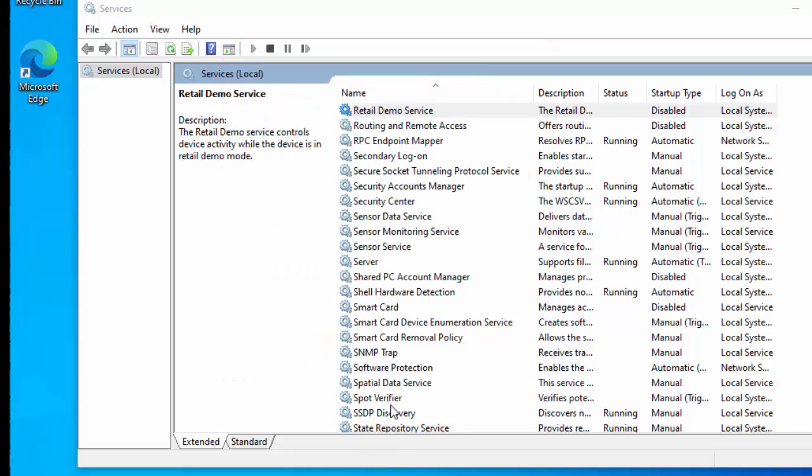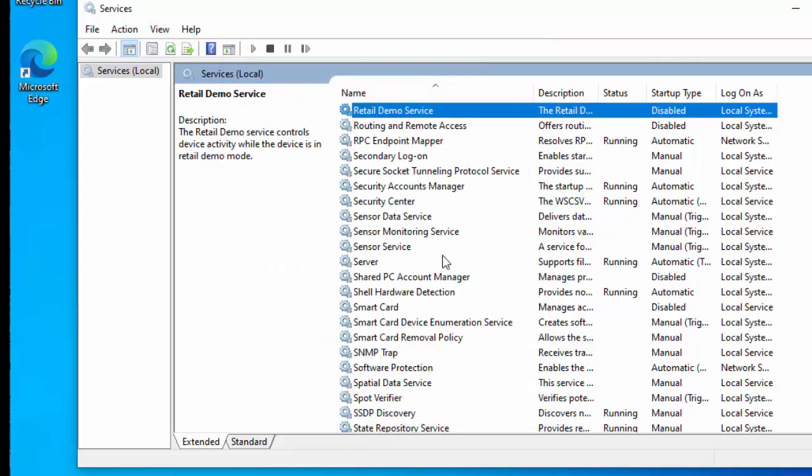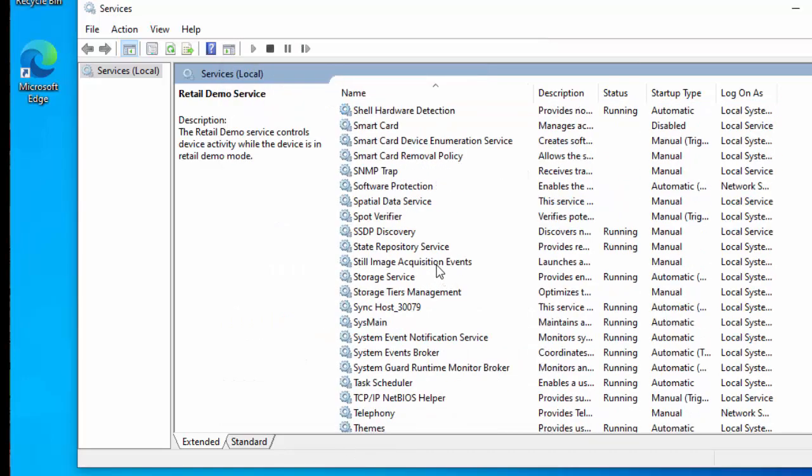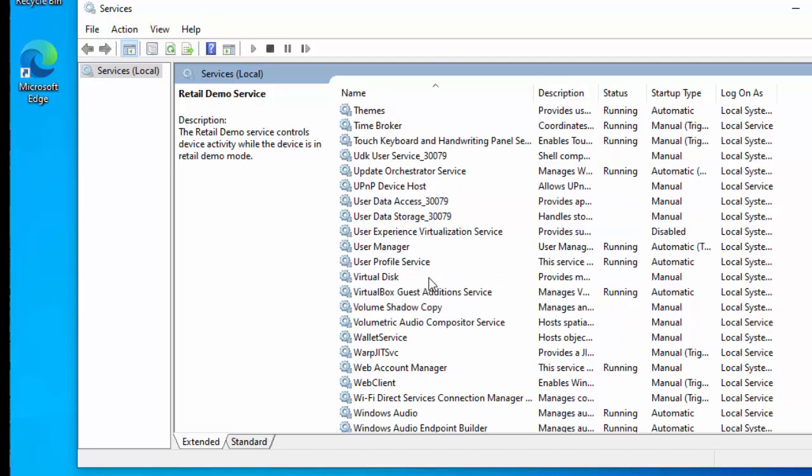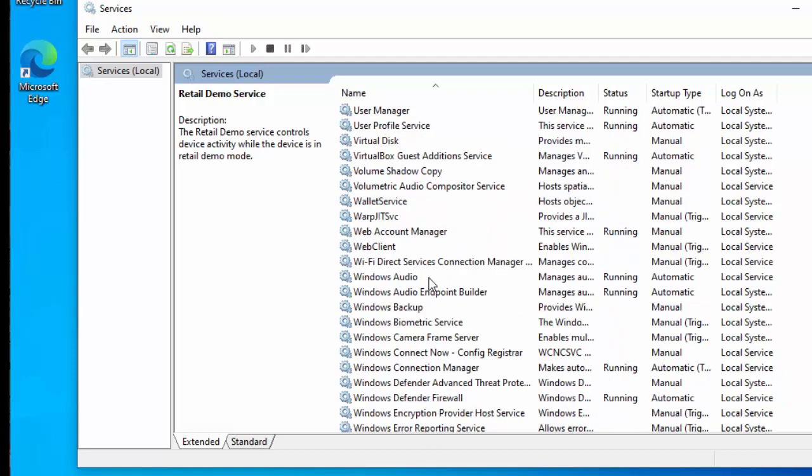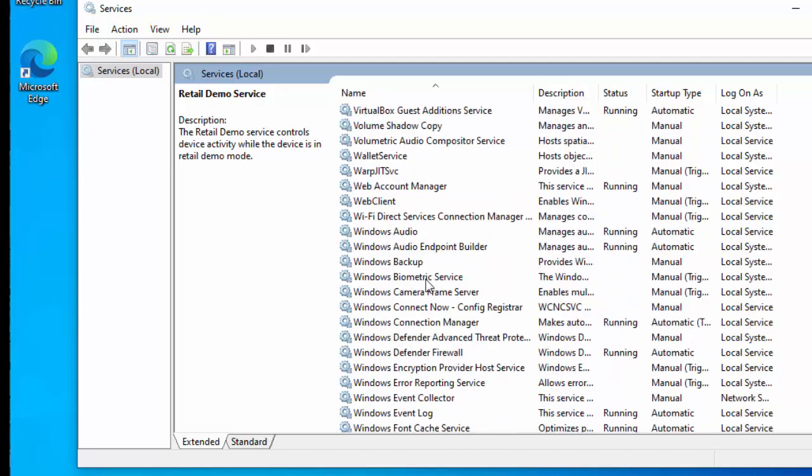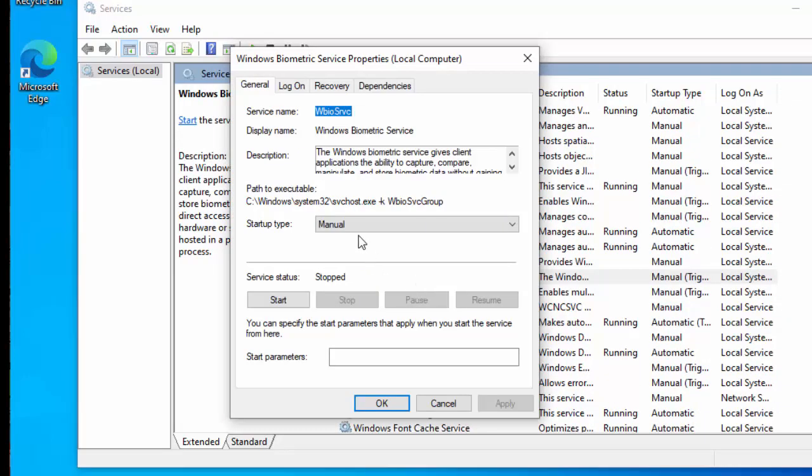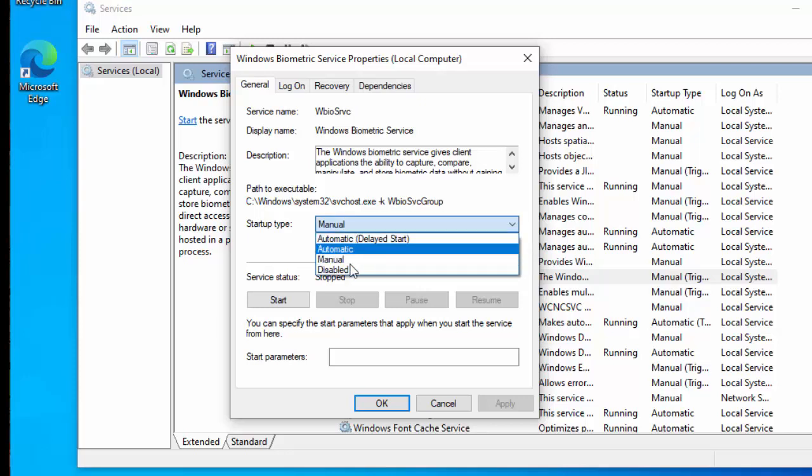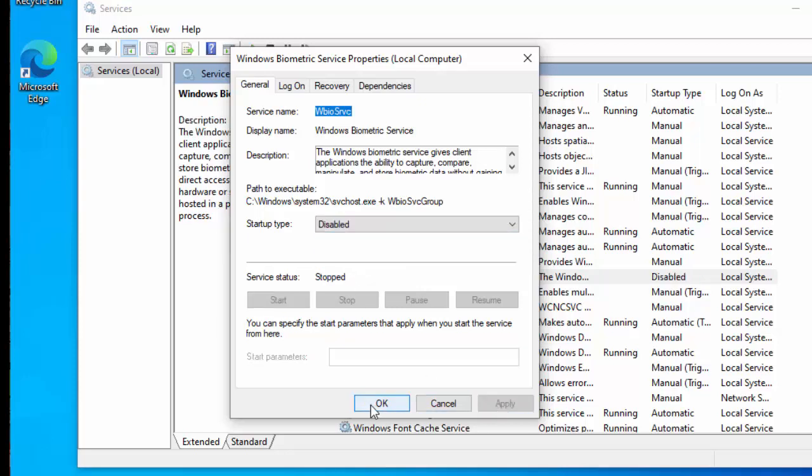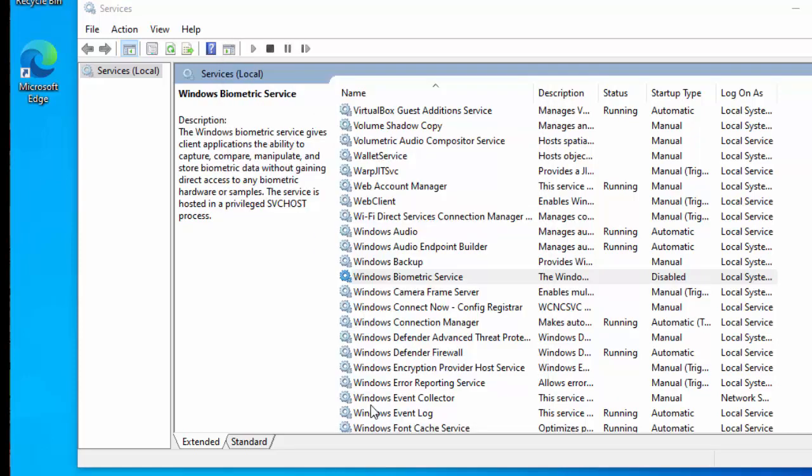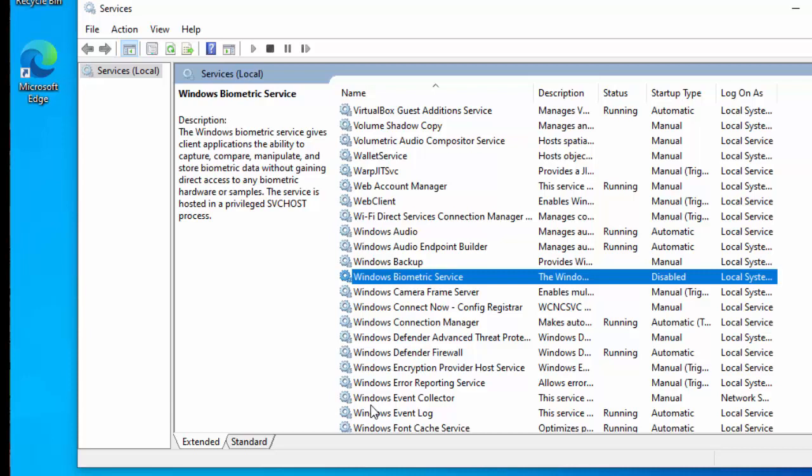If you don't use biometrics, i.e. fingerprint reading to log into Windows, then you can go down and find Windows biometric services, double click that, click on disabled, and then click apply, and then click OK. I think that also applies to if you use retina recognition as well on there, so if you don't use that either, then that's fine.